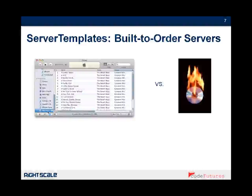Everything in RightScale revolves around the idea of server templates. Server templates are different from virtual machines or AMIs — Amazon Machine Images. The concept of virtualizing a server and bundling everything into a big VM file has existed for a while, and you can clone those as many times as you want. But they're identical servers in every way, and it turns out you actually need to change servers a little bit very often. From the beginning of RightScale, our CTO developed the idea of server templates that are modular and can be modified.